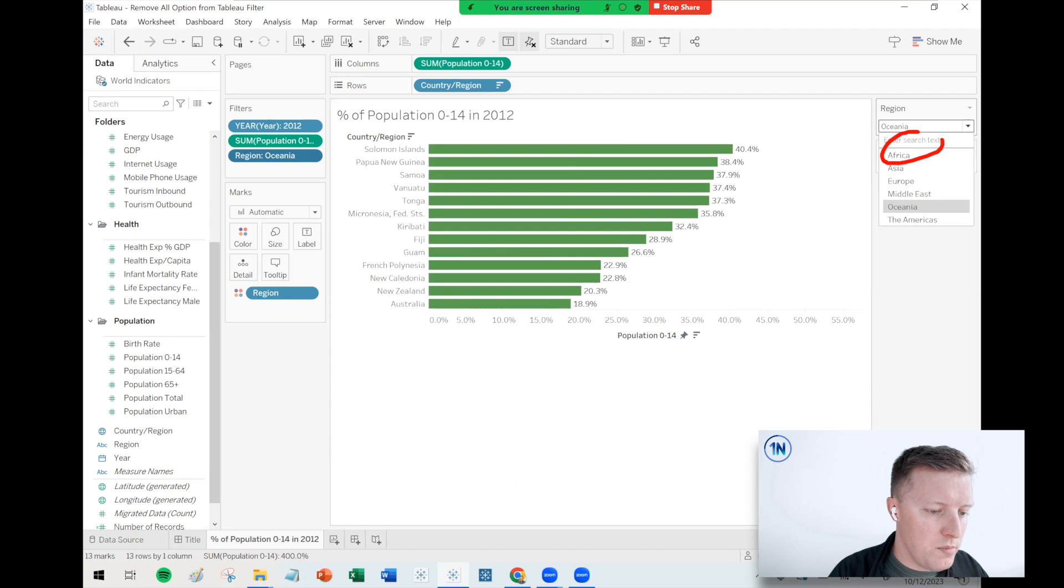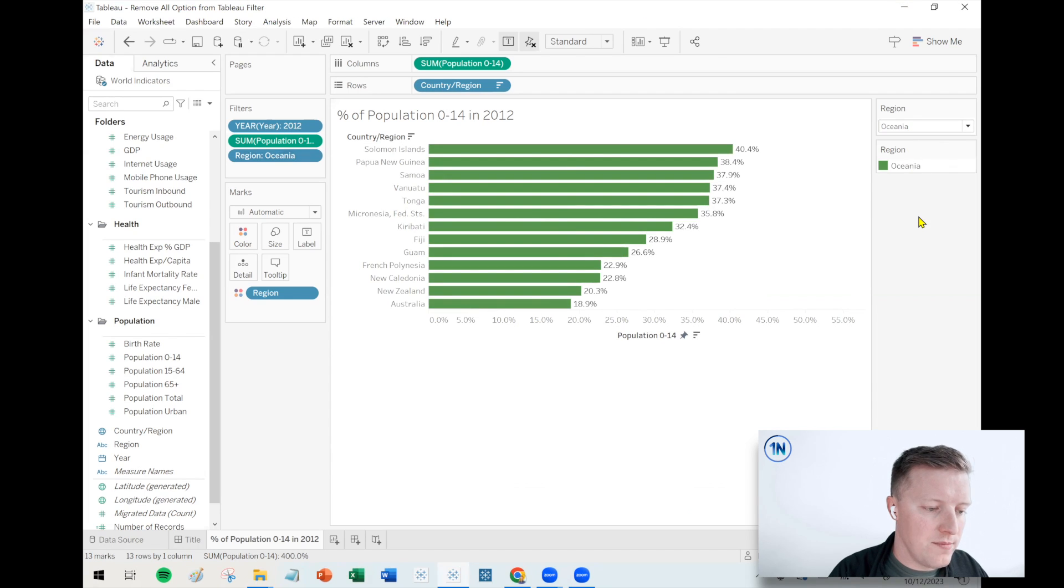You have to pick one of those selections. So cool. We hope this quick tip was helpful for you. We drop videos like this every week. So feel free to follow along for more Tableau tips.